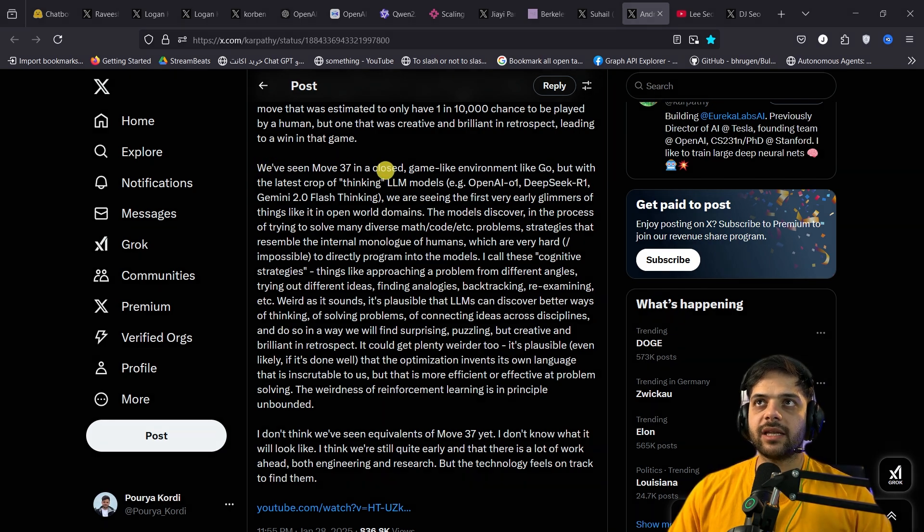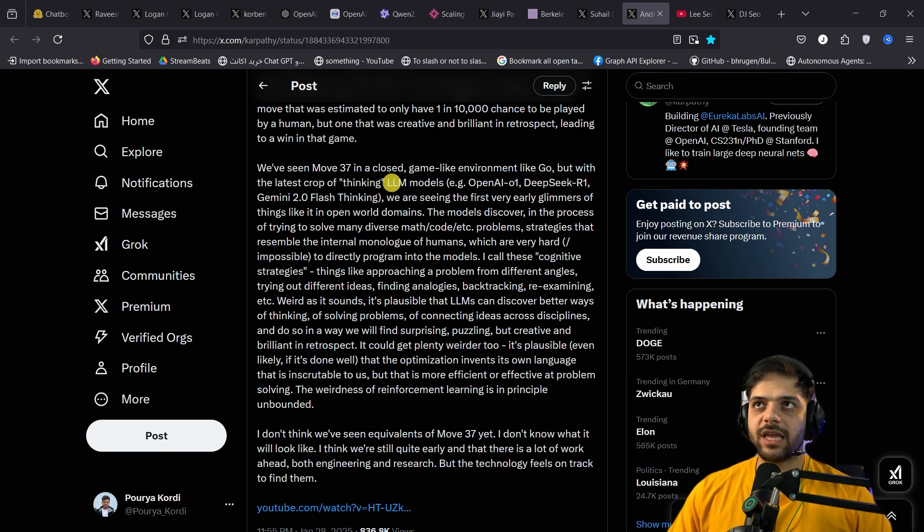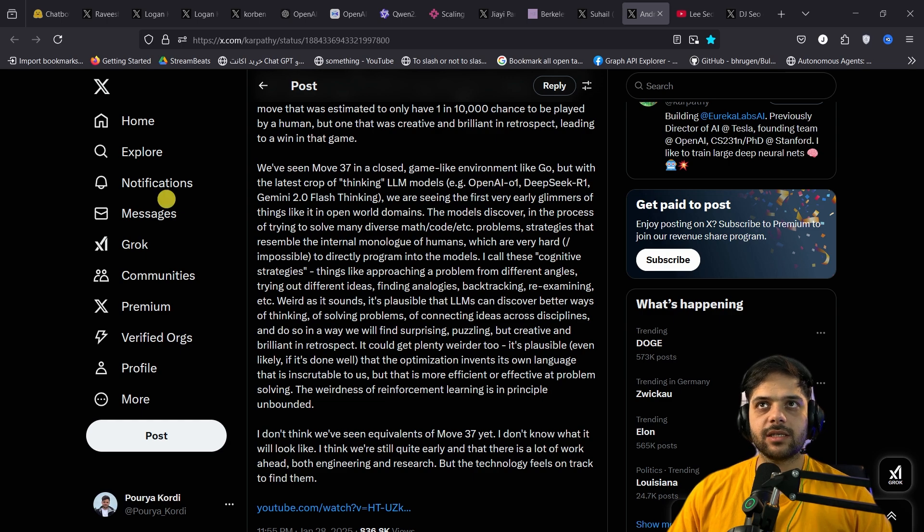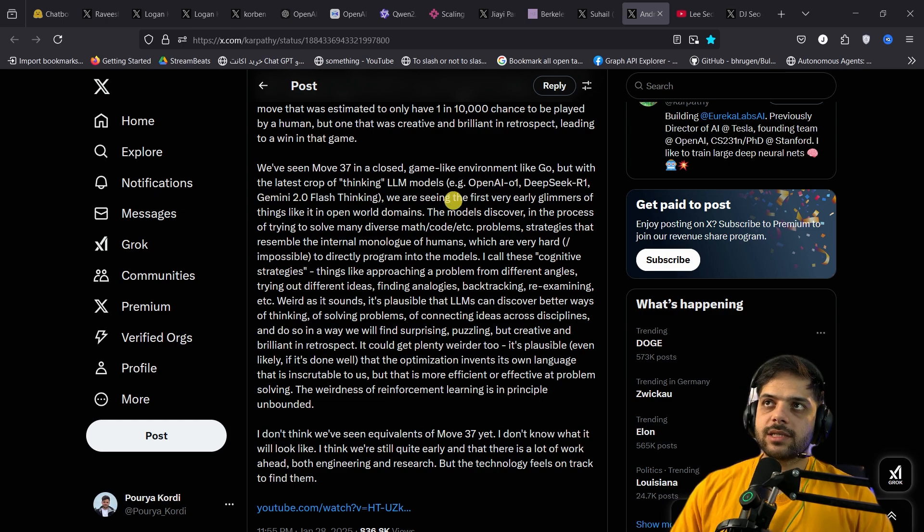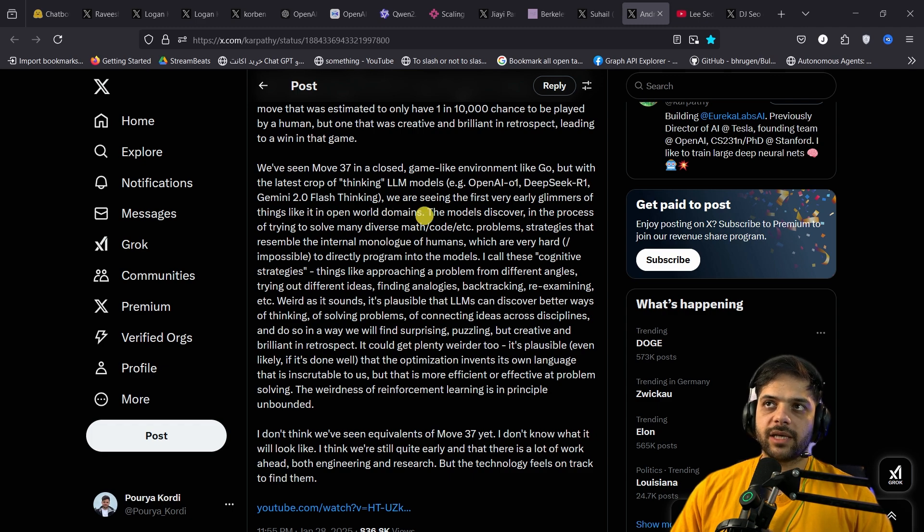We've seen Move 37 in a closed, game-like environment like Go. But with the latest crop of quote-unquote thinking LLM models, examples, OpenAI O1, DeepSeek R1, Gemini 2.0 flash thinking, we are seeing the first very early glimmers of things like it in open world domains.